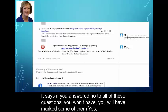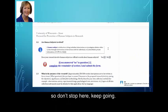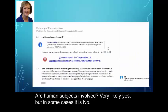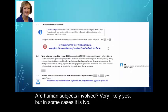It says if you've answered no to all these questions — and you won't have, you will mark some of them yes — so don't stop there, keep going. Are human subjects involved? Very likely yes, but in some cases it is no.